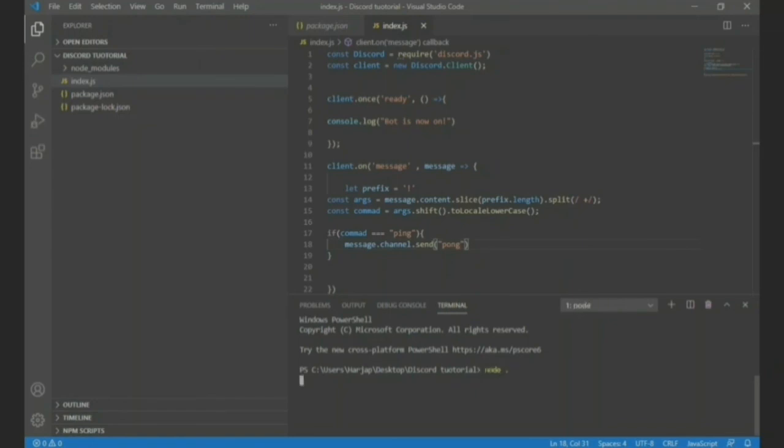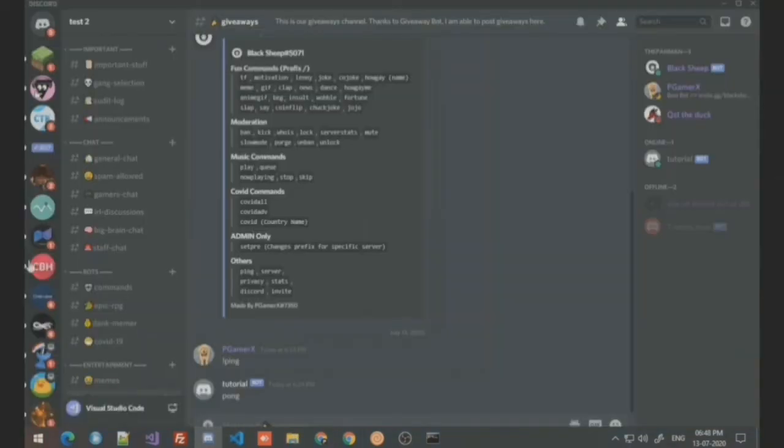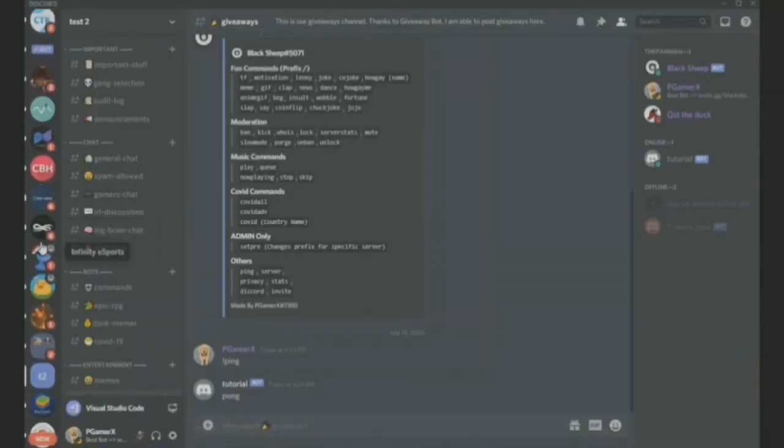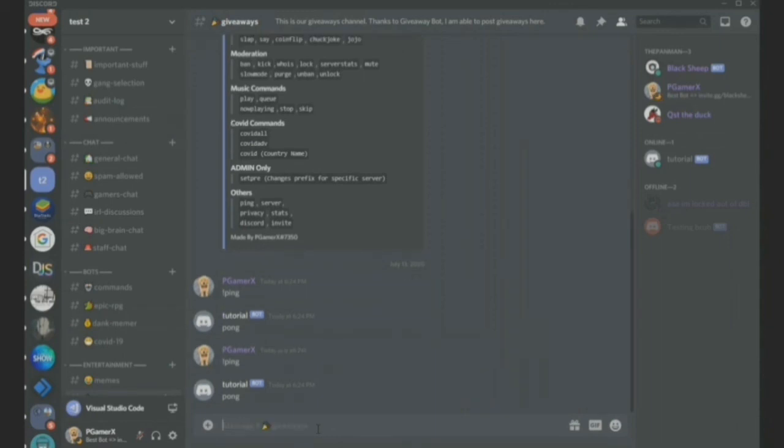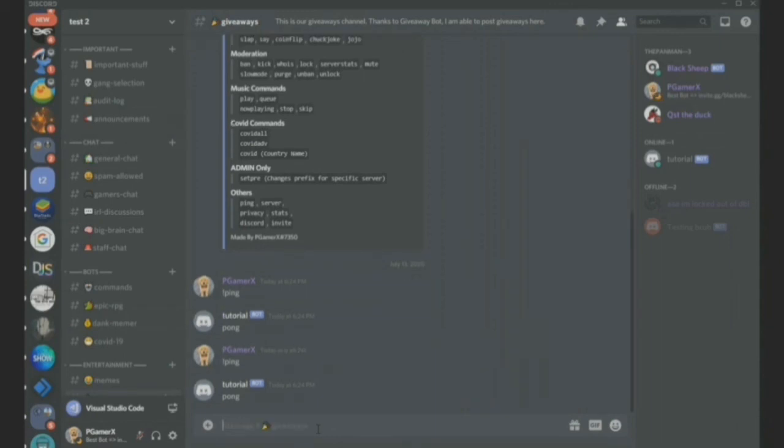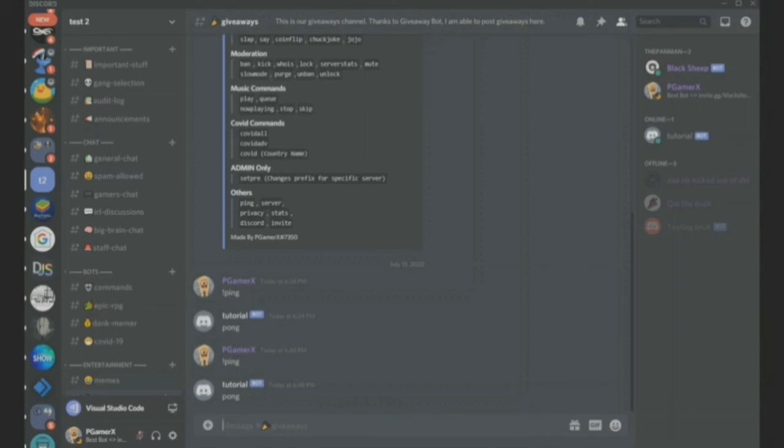Then node dot, and I don't think we should get my app, bot is now on. Let us just go right there, right here and I ping, and pong, it worked! Yeah!